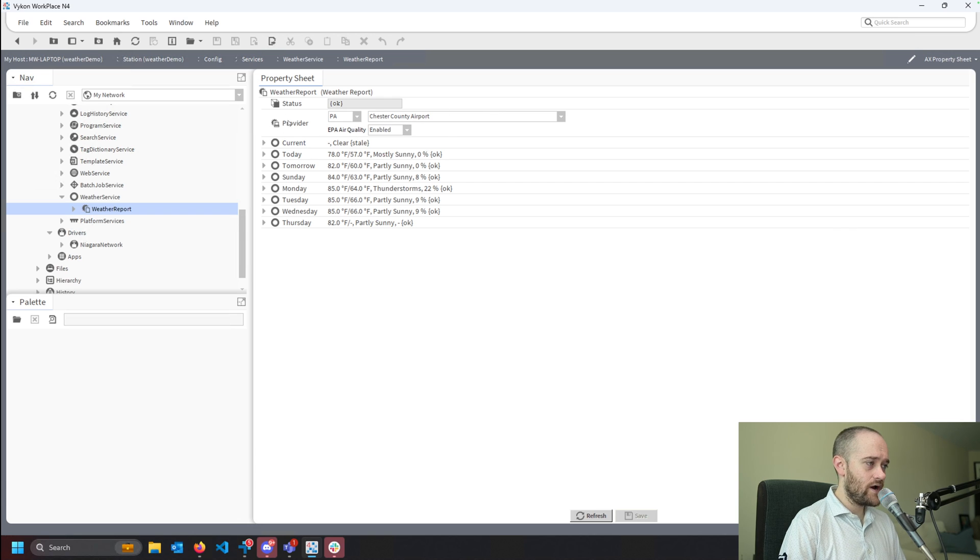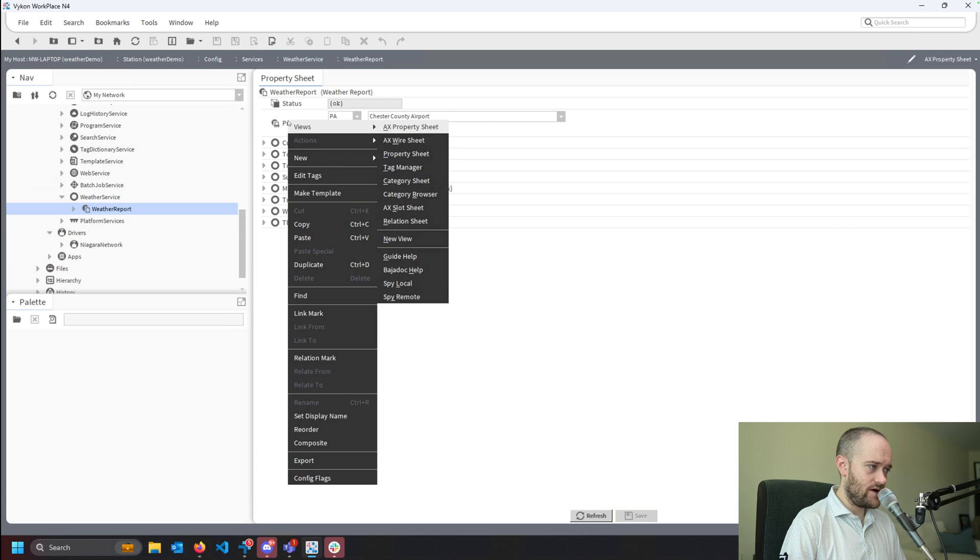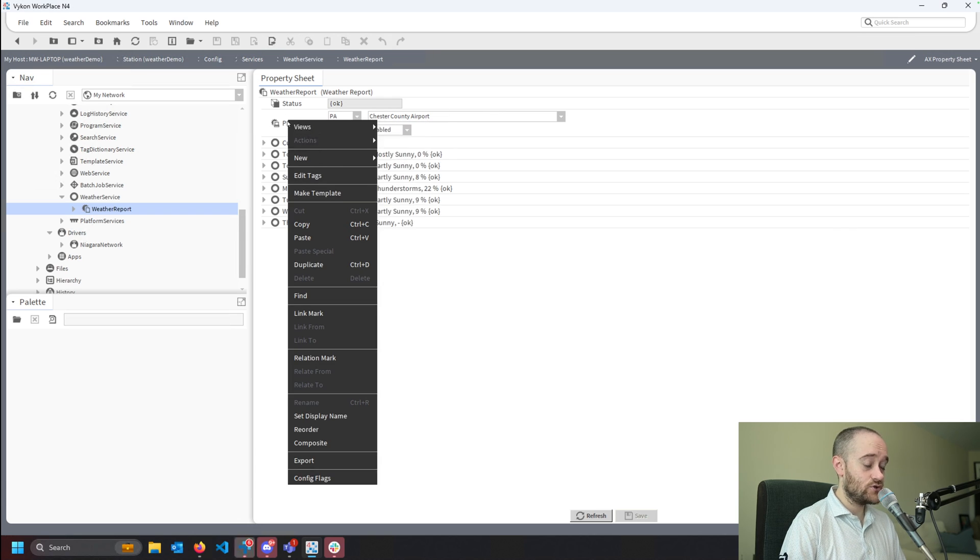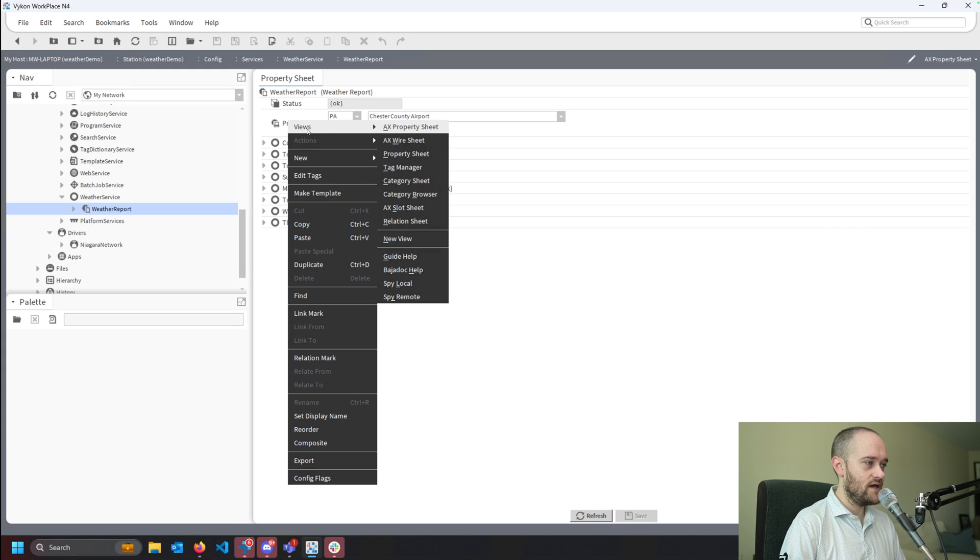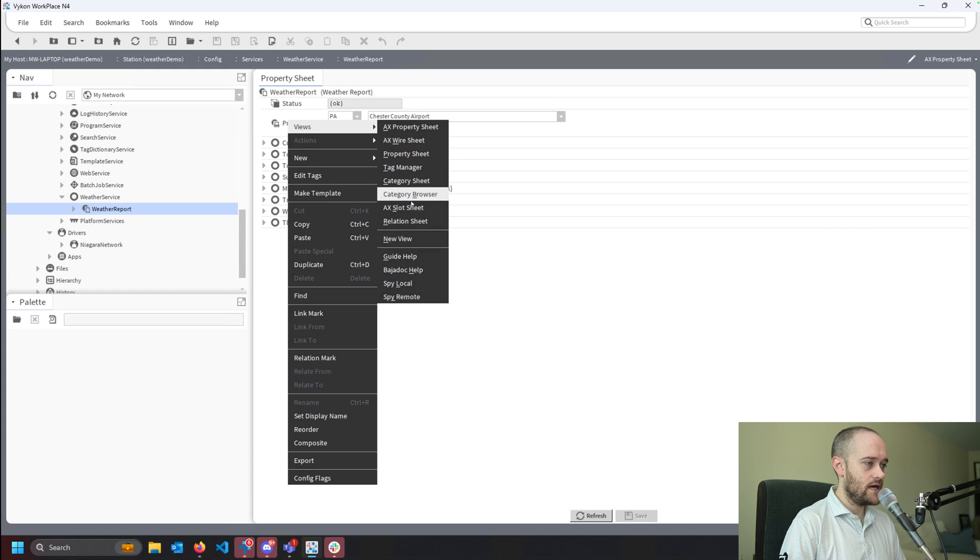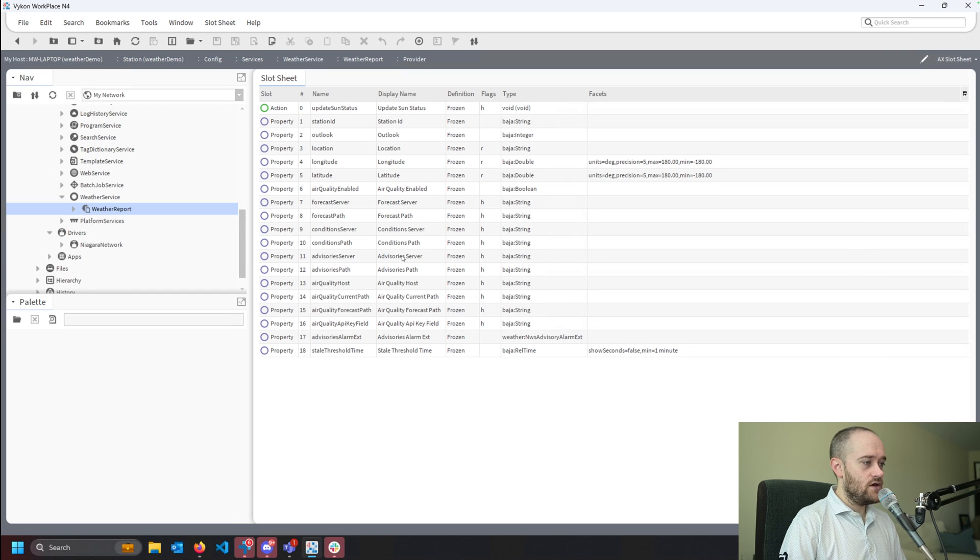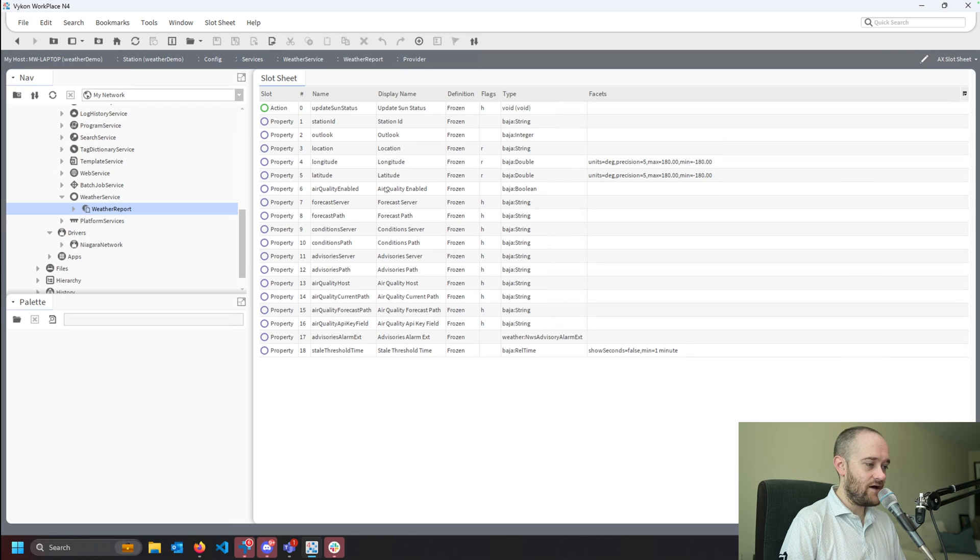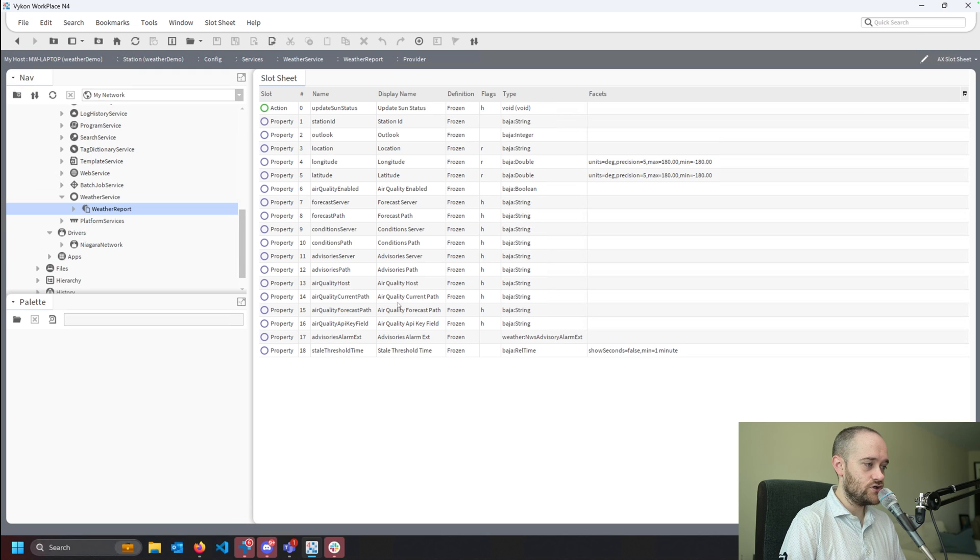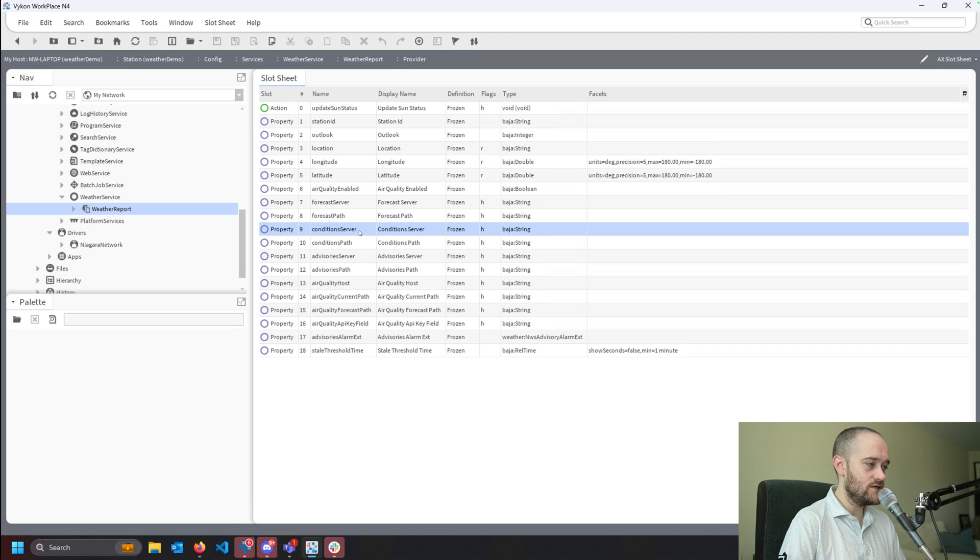If I right-click on my provider, making sure I'm right-clicking on the provider specifically, and I go to views and I go to the AX slot sheet, we get a bunch of hidden properties that we can change, and the one that we're looking for is the conditions server.